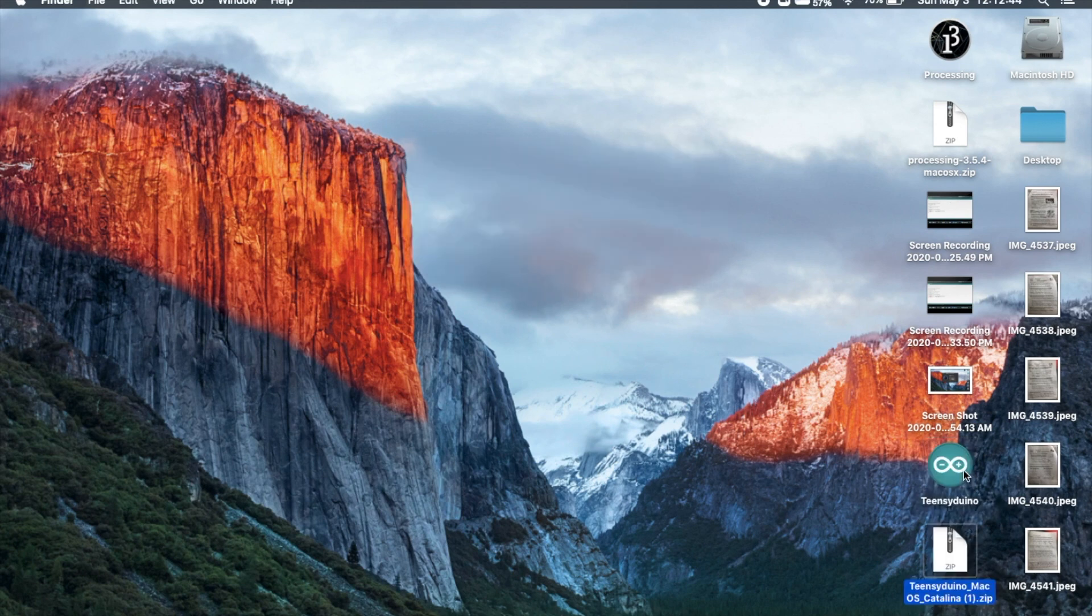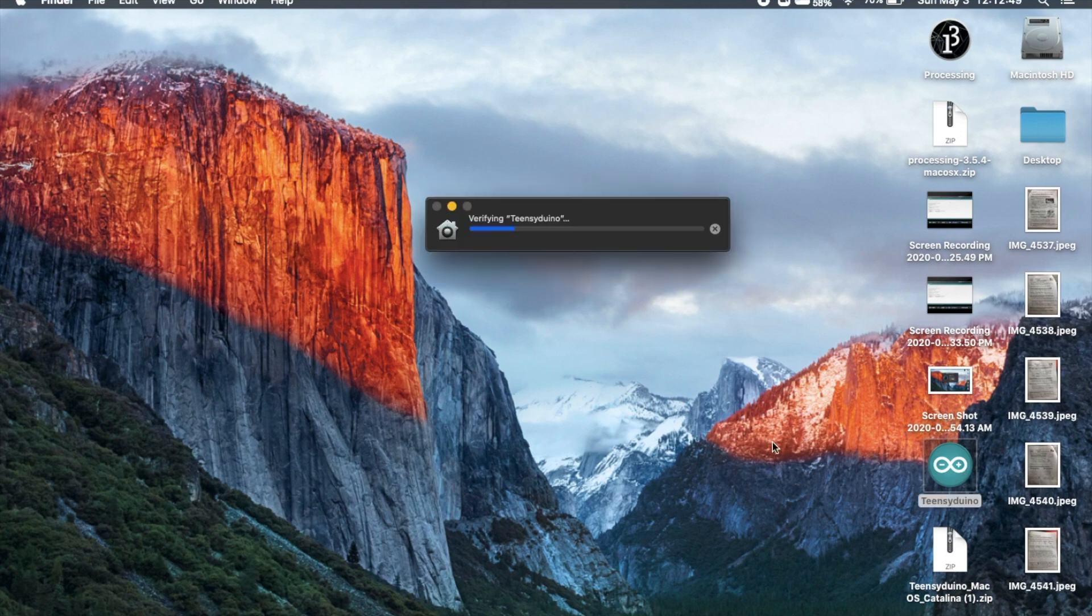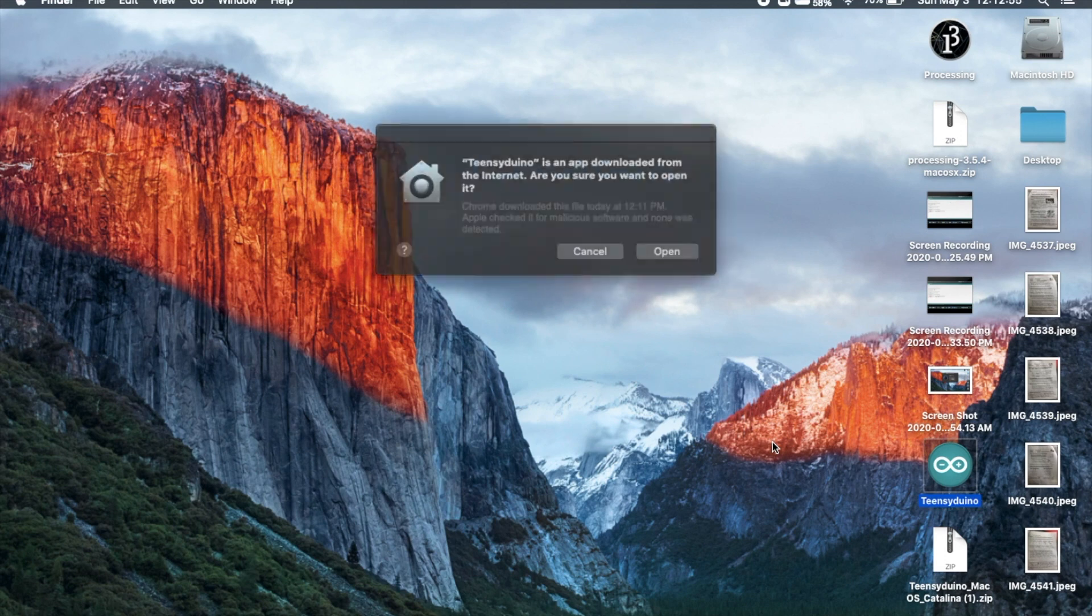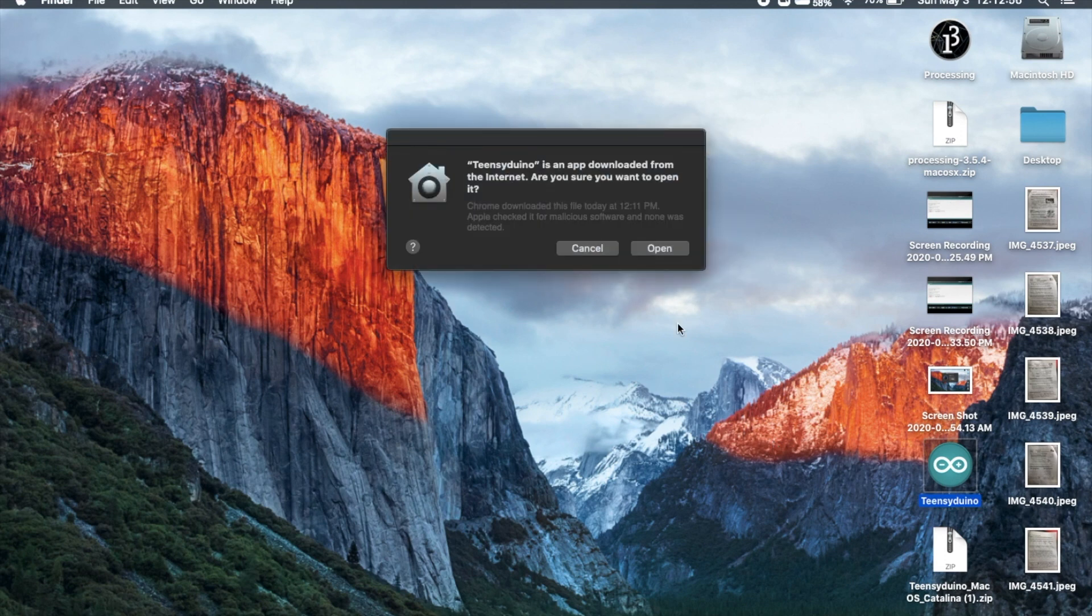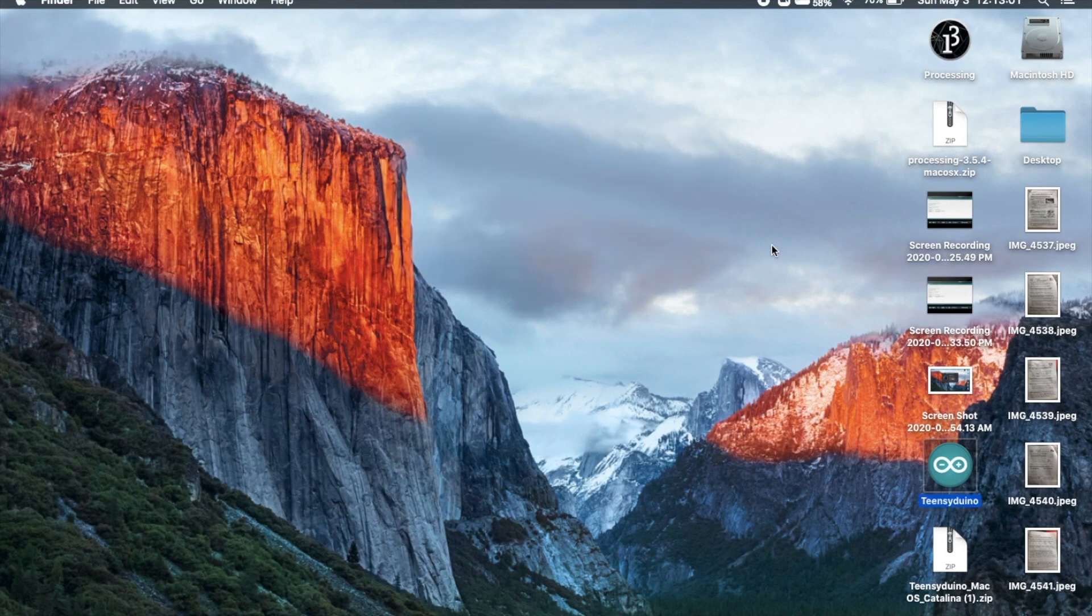Now it should be open. You can begin to use your Teensyduino software. If your computer finds it suspicious, click open. It's free of bugs.